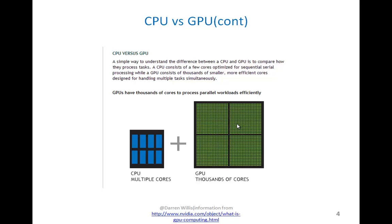A CPU consists of a few cores optimized for sequential serial processing, while a GPU consists of thousands of smaller, more efficient cores designed for handling multiple tasks simultaneously. There's your visual representation of a CPU versus a GPU, GPU having thousands of cores and a CPU having six to eight cores typically.